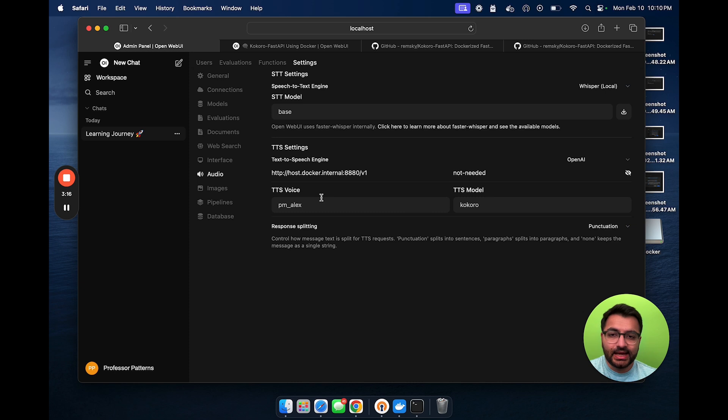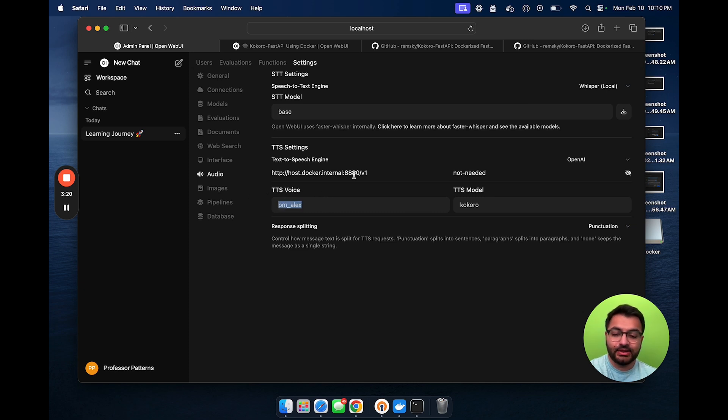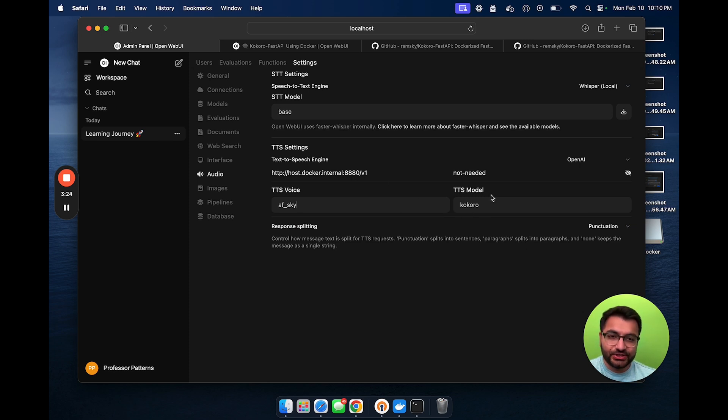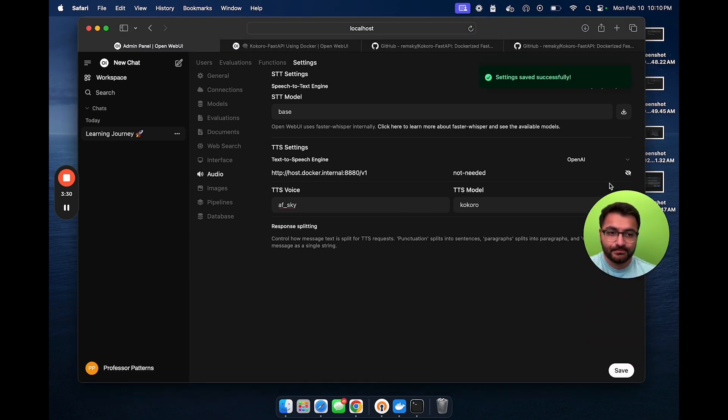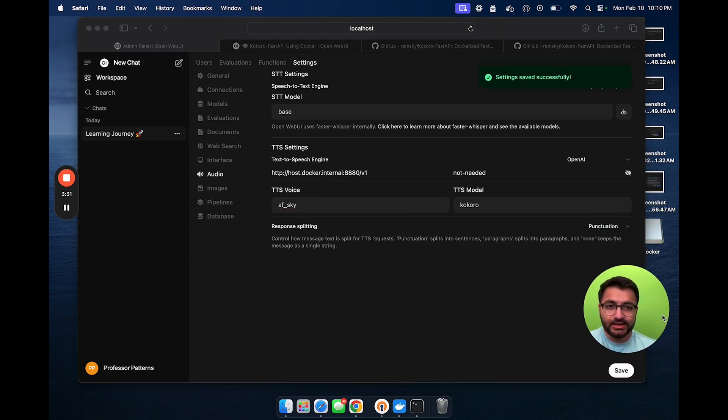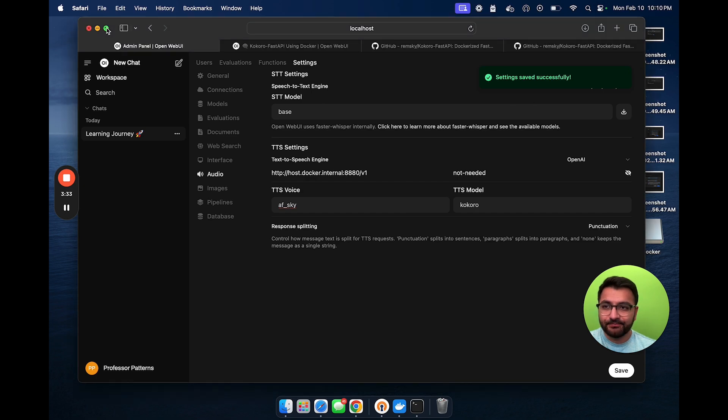The text-to-speech voices, we can try a couple of different voices. So, for example, af underscore sky, that's another voice. And then the text-to-speech model is going to be Kokoro. Once you get done with all of that, you'll simply hit save. And then it should say settings saved successfully.